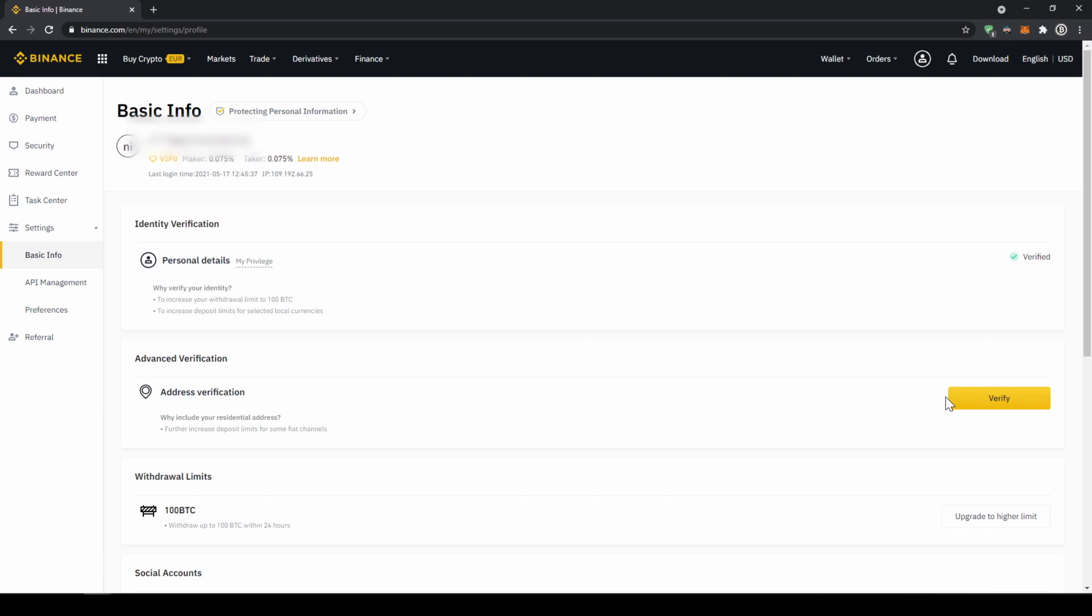For you, this yellow button will be there, so you just have to click on it, then upload a picture of your ID and yourself, and then you are verified. Now we can deposit fiat to here.